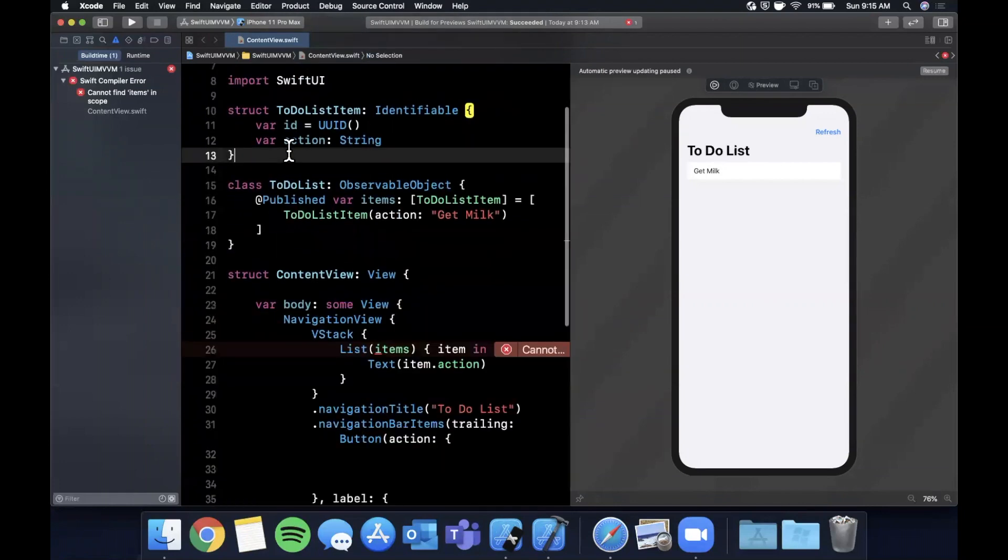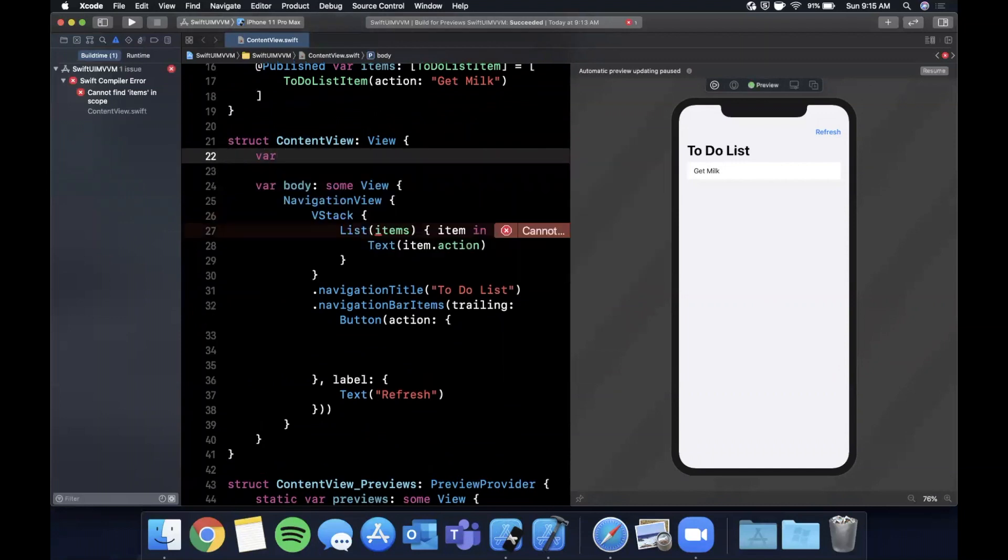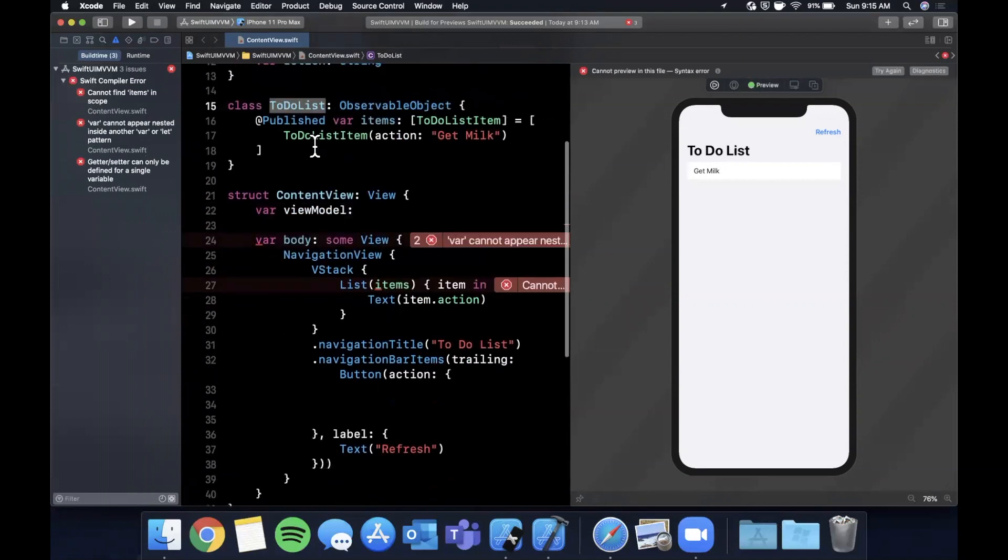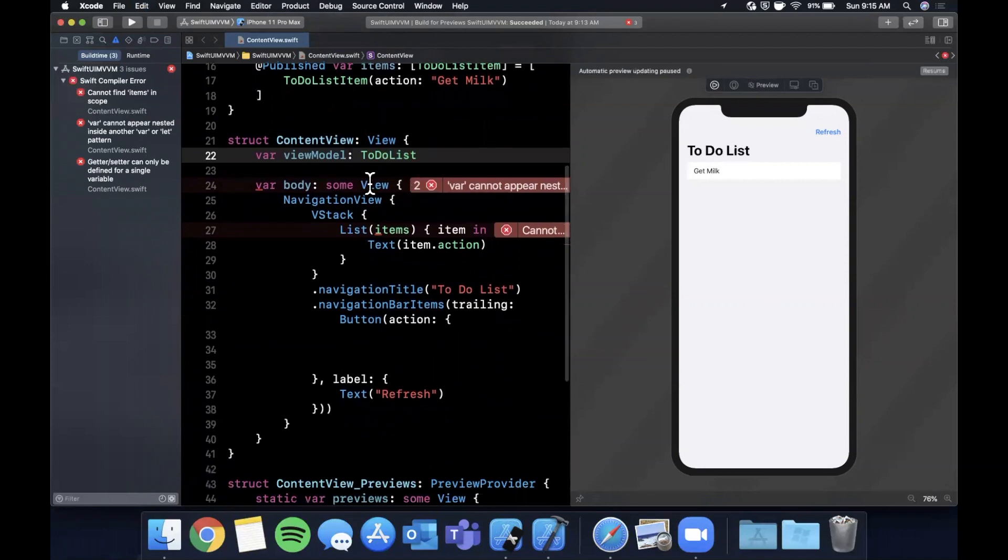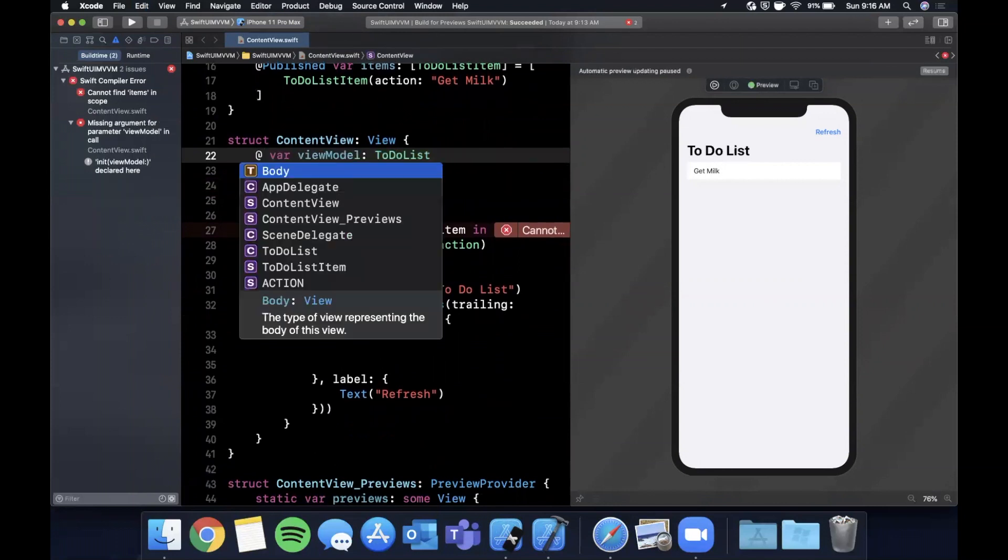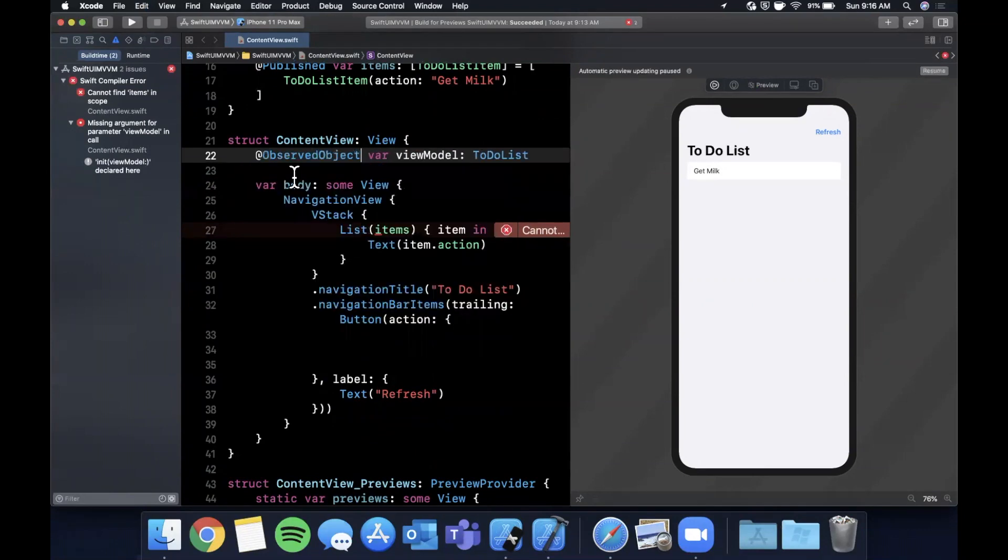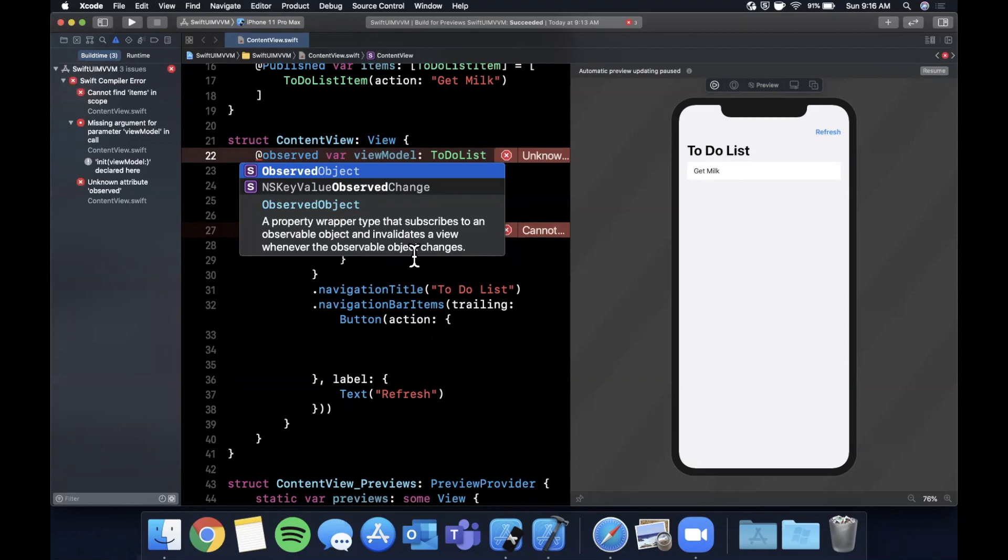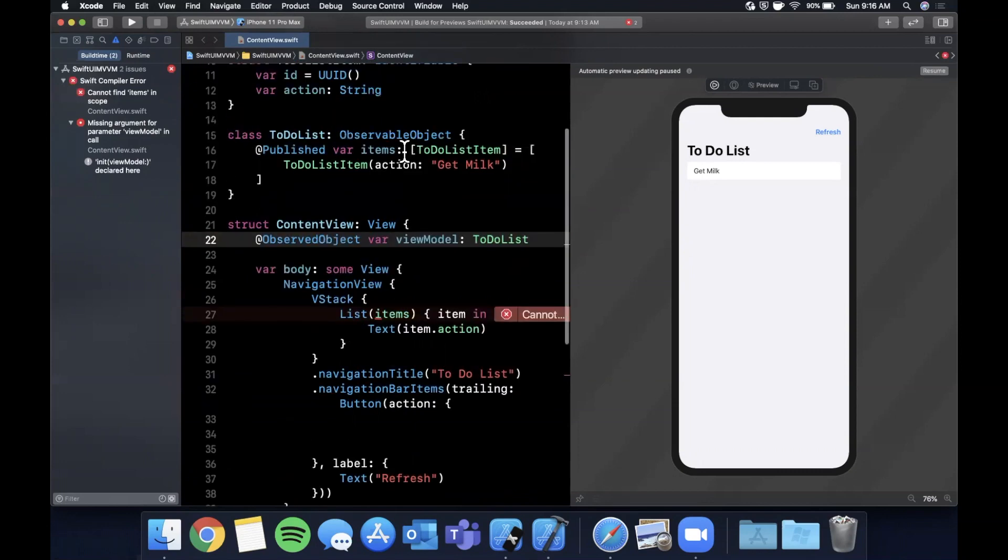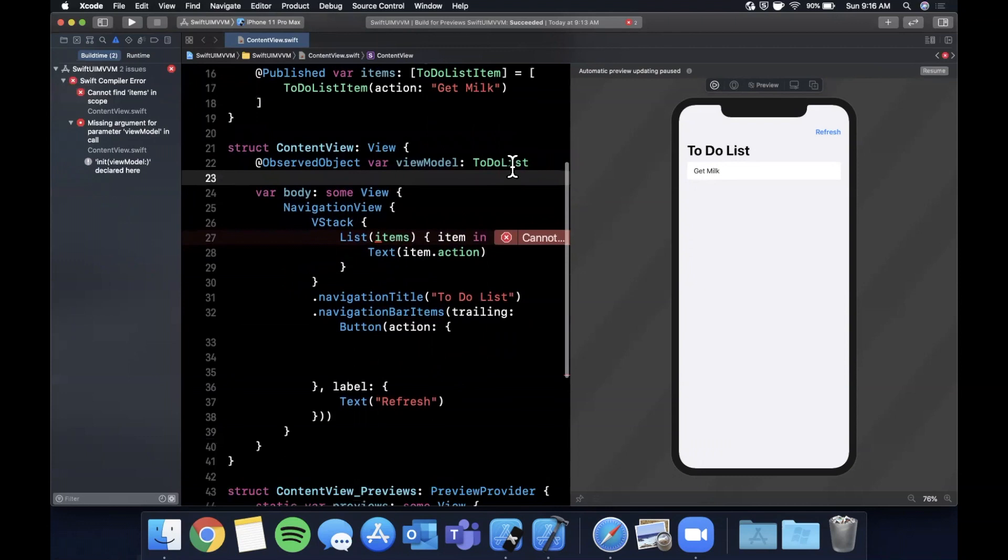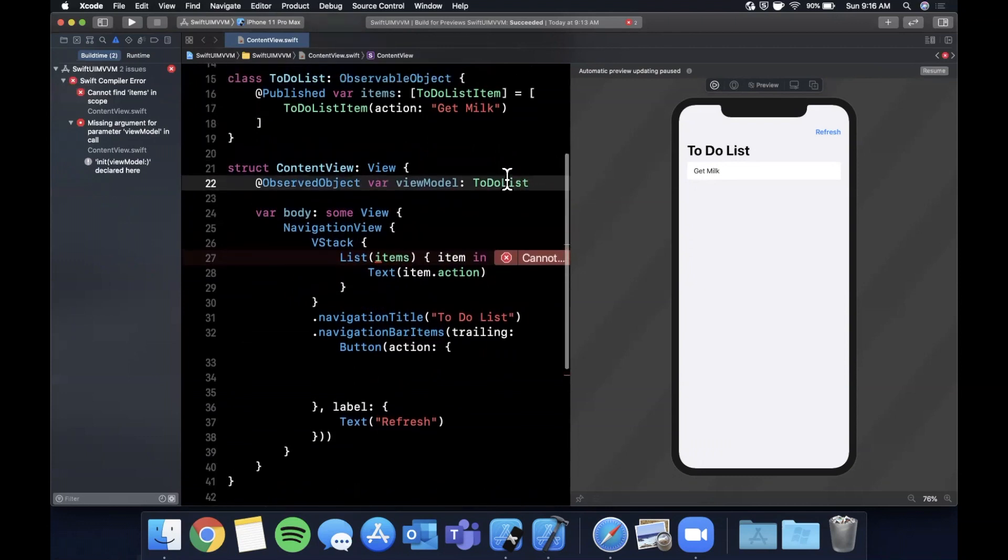We need to do two more changes to get this working. The first thing we want to do is introduce a var viewModel on here and this view model is going to be of type ToDoList. Extremely important, you need to mark this @ObservedObject. If you take a look at the documentation string down here, 'A property wrapper type that subscribes to an observable object and invalidates a view whenever the observable object changes.' It's a fancy way of saying whenever something changes in here, the view is going to tear down and redraw itself.